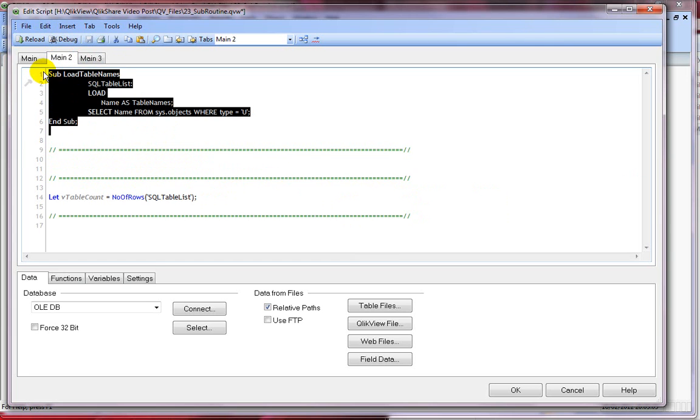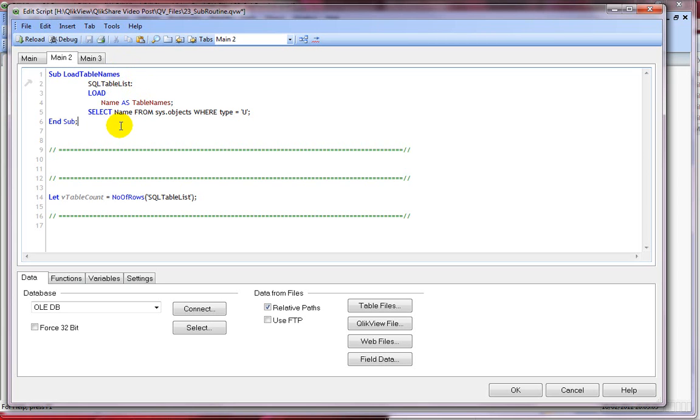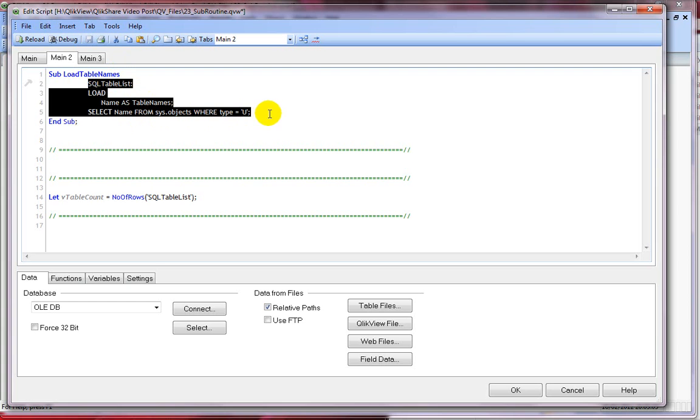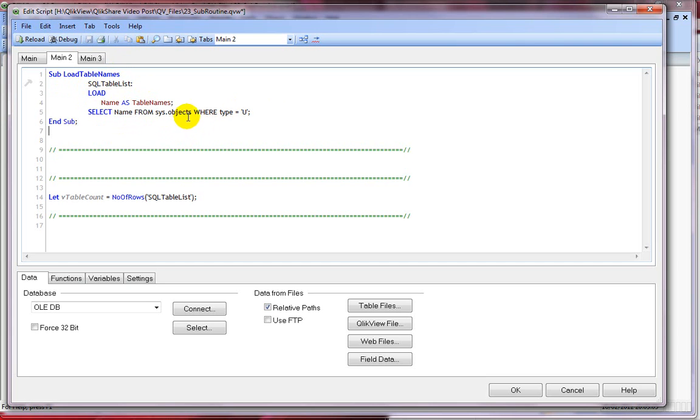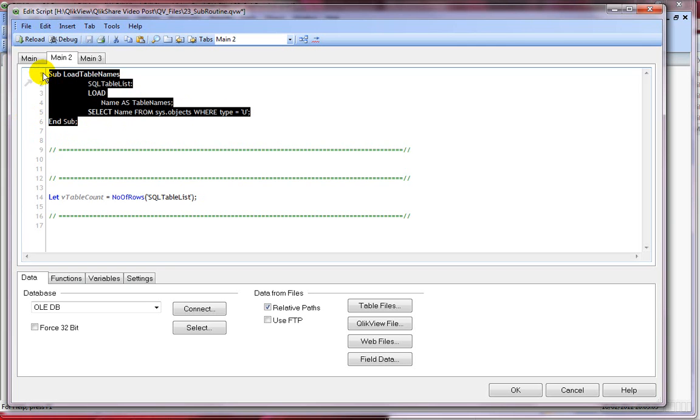I have a simple subroutine here starting with sub and my sub name, and I'm not passing any parameters. So it's a straightforward subroutine. I'm just using a simple ClickView load scripting statement, calling it from select statement from SQL. I'm just calling some table names from sys objects where type equals to U, that is the user tables, and I'm closing it by end sub.